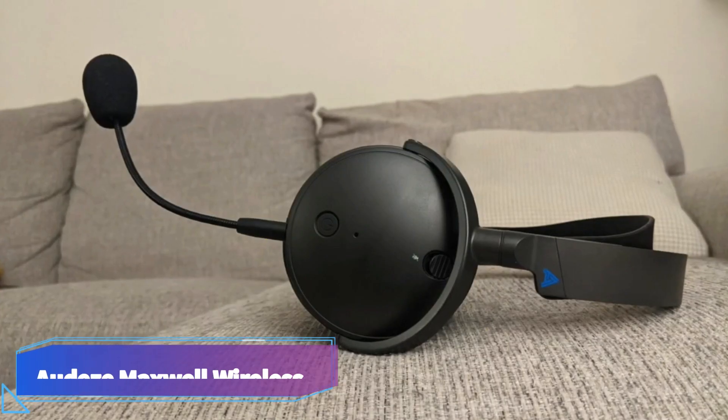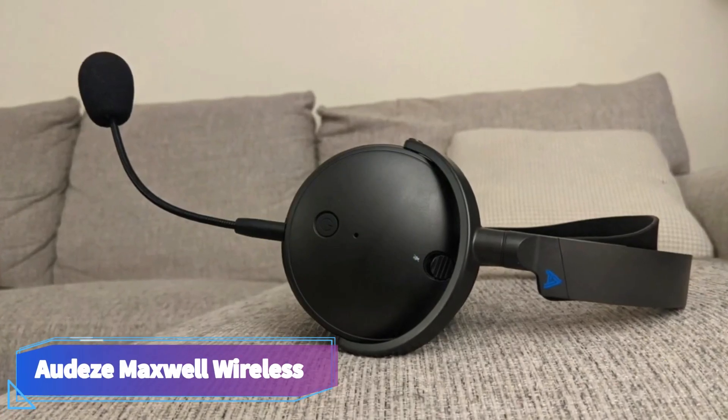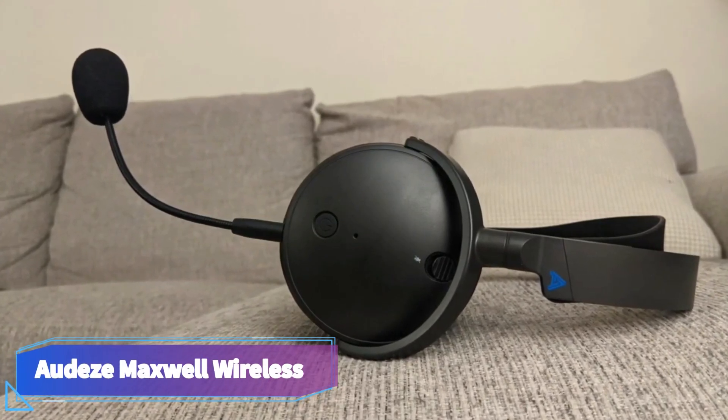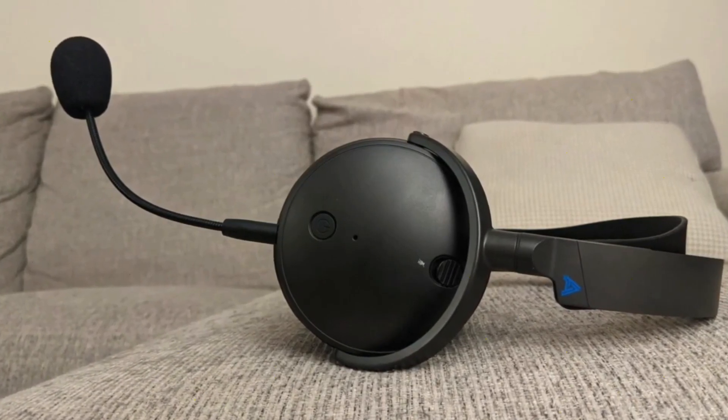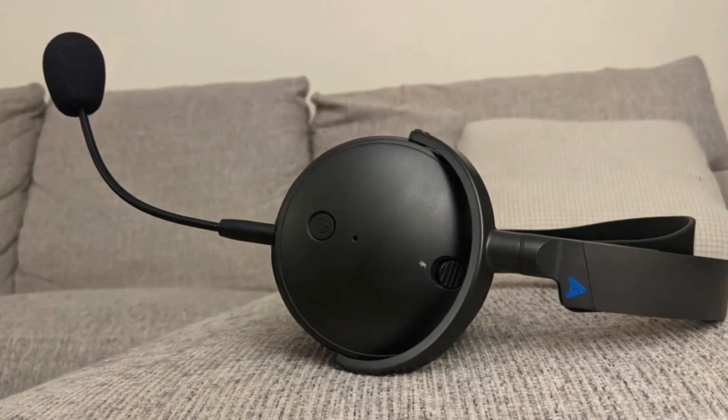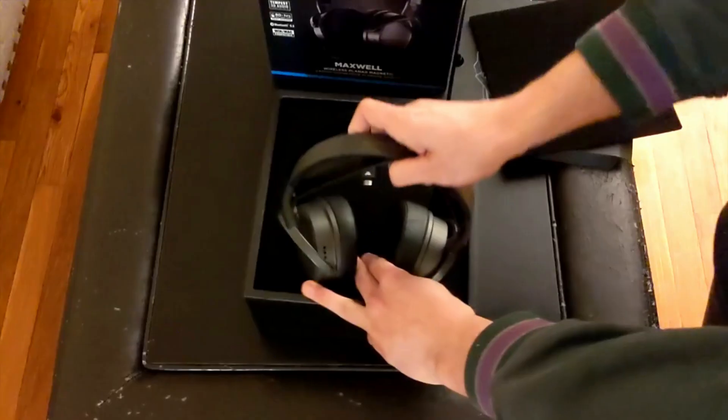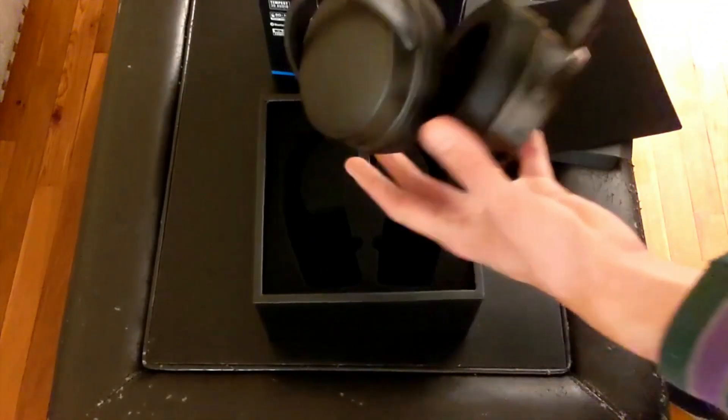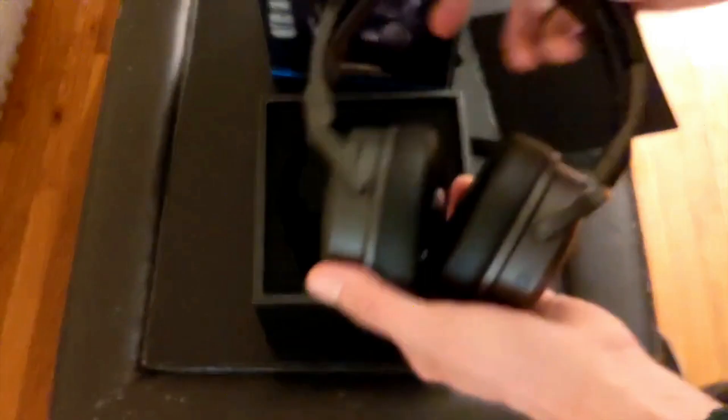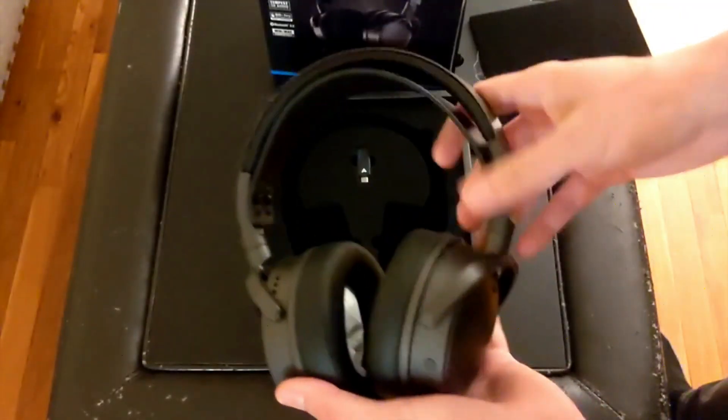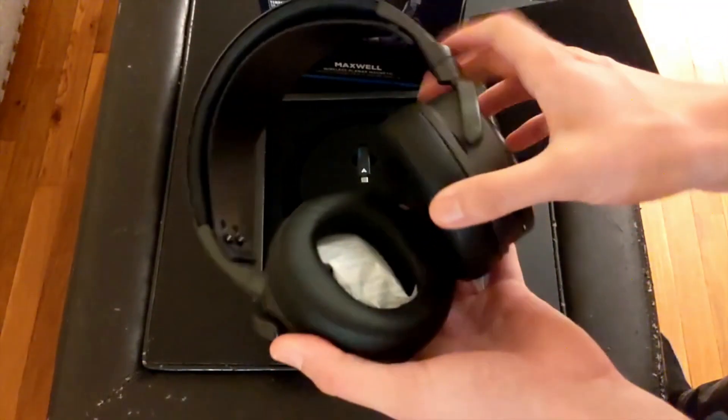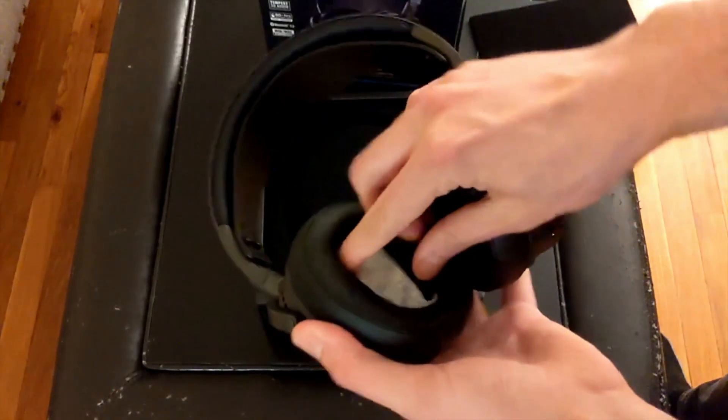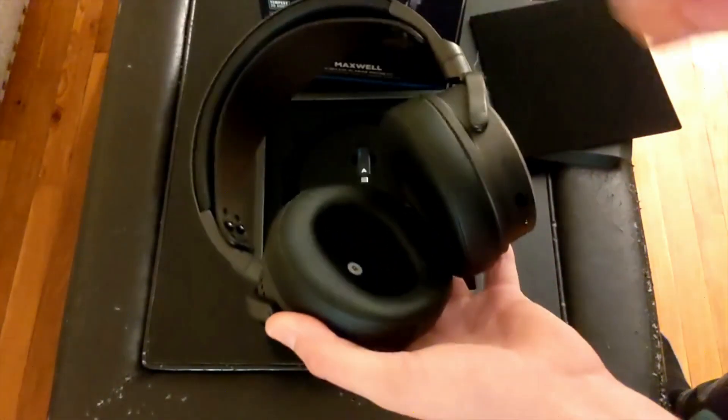Number one: Audeze Maxwell Wireless. The best headset for gaming we've tested is the Audeze Maxwell Wireless. These sturdy, feature-packed wireless headphones come in Xbox and PlayStation variants that are also compatible with PCs.